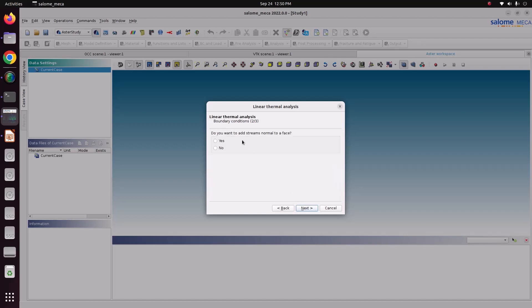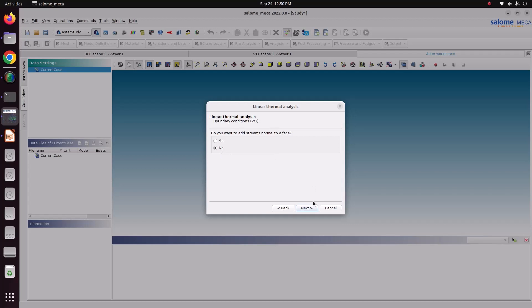Do you want to add flux normal to the face? There is no heat flux, so just give it no. Then again, there is no volumetric source — give no. Again go to next.